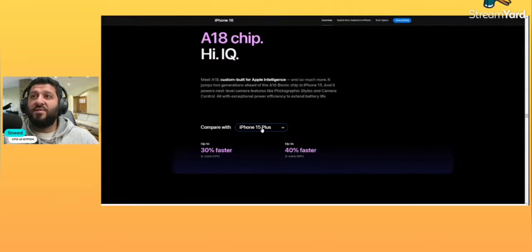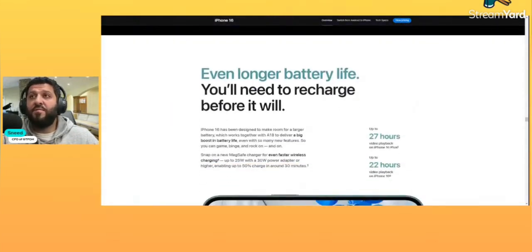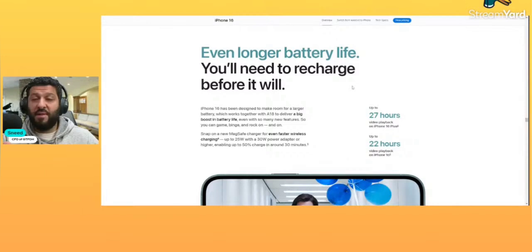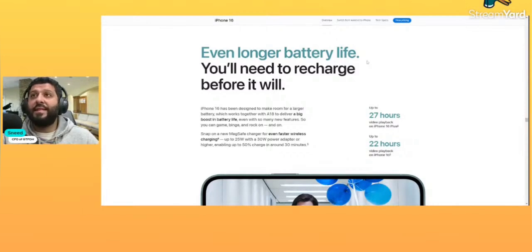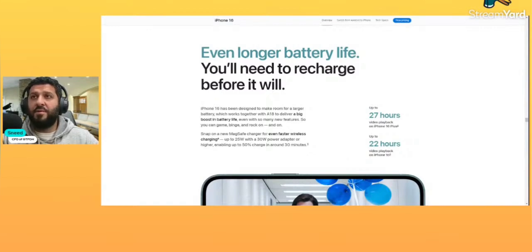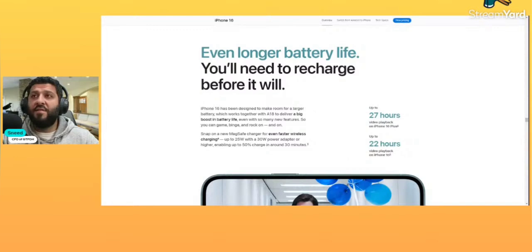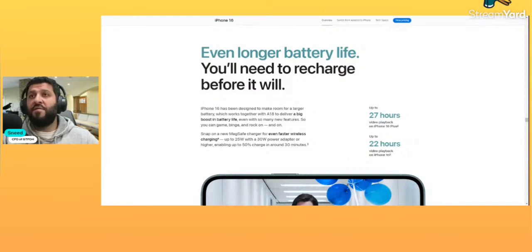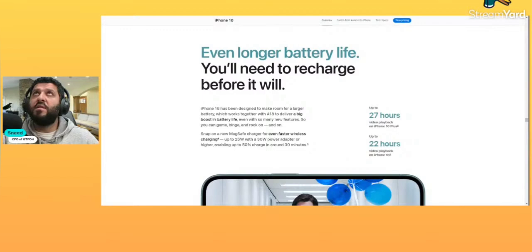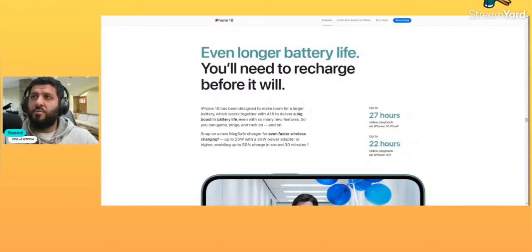Okay, we've got improvements with the chip. More powerful. Okay, here's the battery life. I've always told you guys battery life is important. Longer battery life. iPhone 16 has been designed to make room for a larger battery which works together with the A18 to deliver a big boost in battery life even with so many features, so you can game, binge, and rock on. All right, let's see what else it says here. 27 hours of video playback on the 16 Plus.